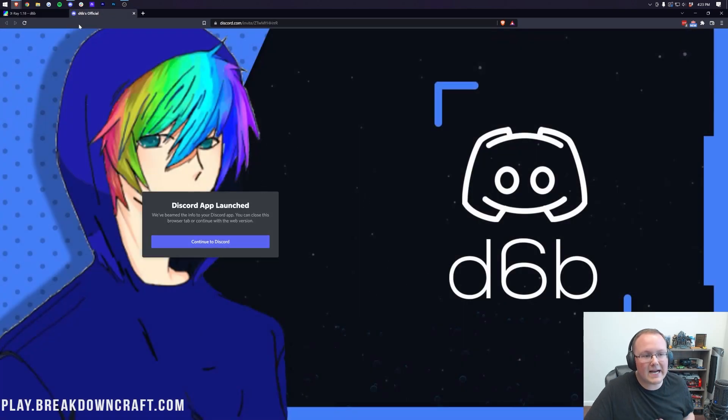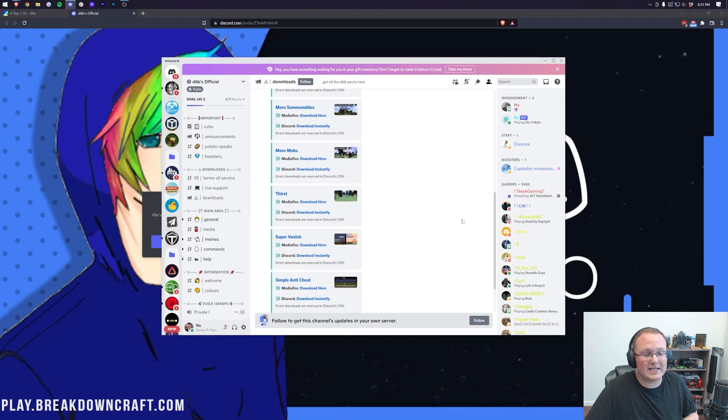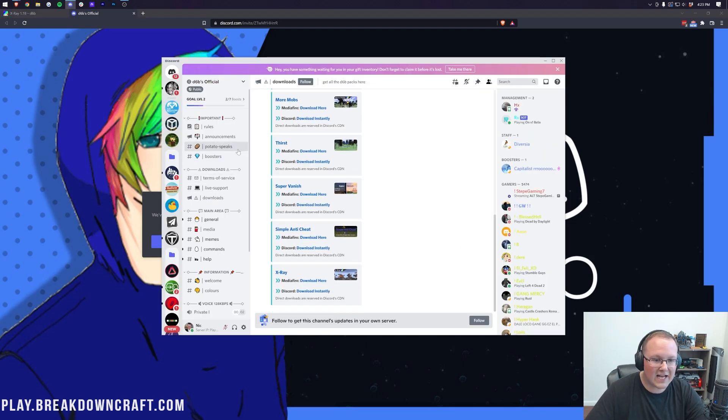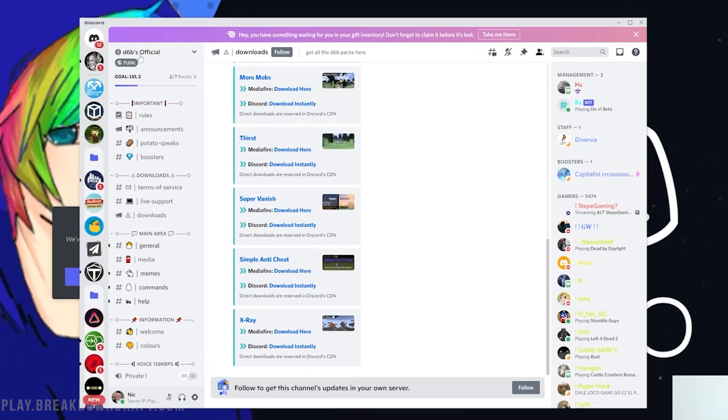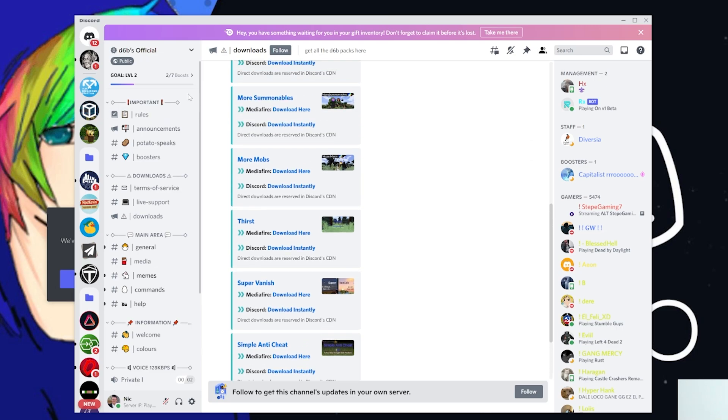Now, for me, it immediately opens the Discord app, and I've already joined this Discord, so it just launches right on in here. Now, as we can see, this is D6B's Discord server. This is the developer of X-Ray, and I promise you this is the easiest way to download this. I wish there was an easier way, but this is the easiest way joining the Discord server.